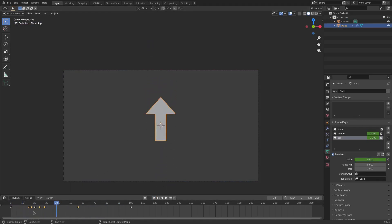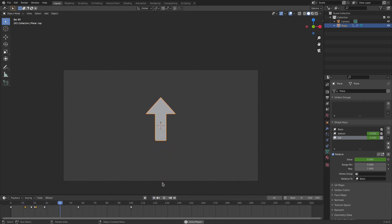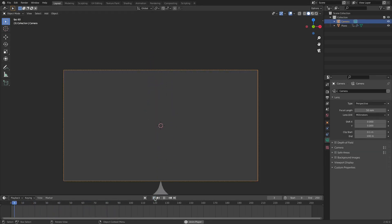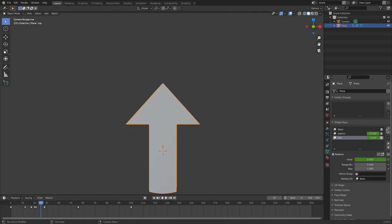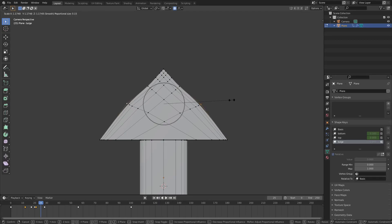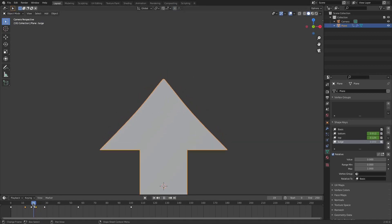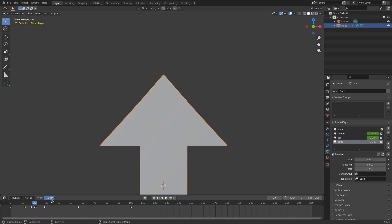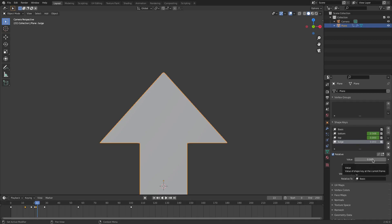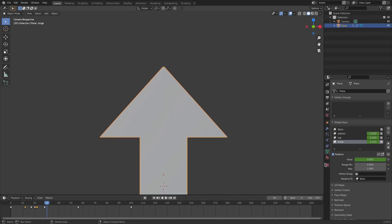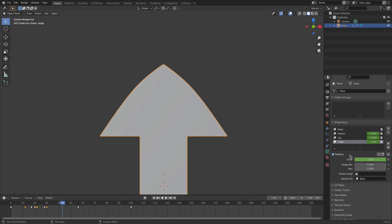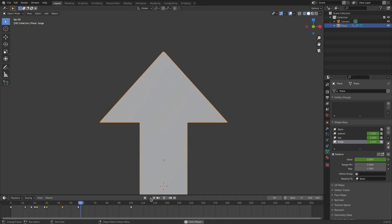That's a little late so grab both keyframes, hold Shift to select them both, hit G and move them backwards. Now add a third shape key — call it 'bulge' — and in Edit mode scale the middle area outward, scrolling the mouse wheel up for a wider influence so it puffs out. Animate it: on around frame 22 hover over the value and hit I, then on frame 31 bring it all the way up and hit I, then bring it back down and hit I.